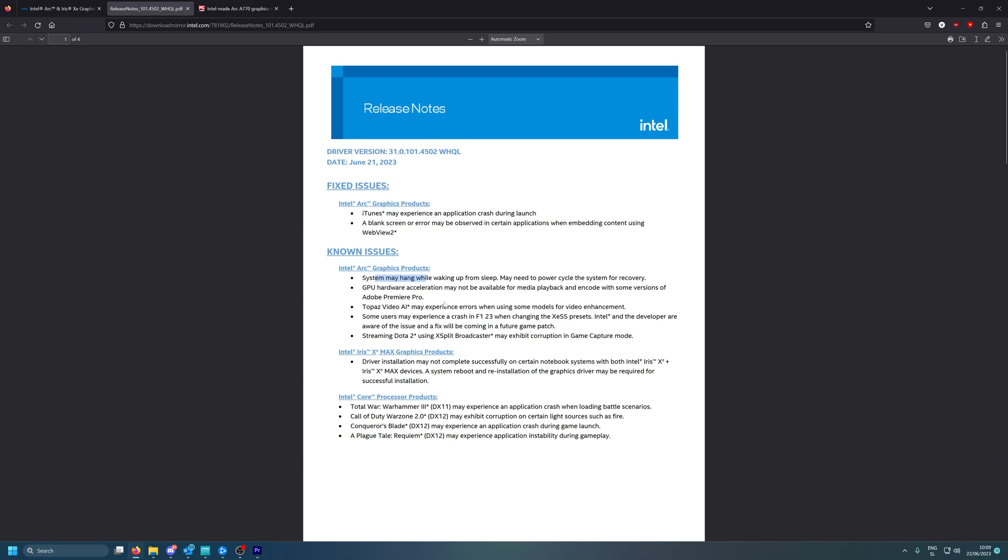Notebook Billinger is already sending me some special sales but they are out of Intel Arc A770 16 gigabytes. Damn, it's been like two weeks now. But yeah, here we have GPU hardware acceleration may not be available for media playing in timeline with some versions of Adobe Premiere Pro. This is what I actually experienced. Sometimes it either crashed or it just didn't play properly so I had to restart the computer.